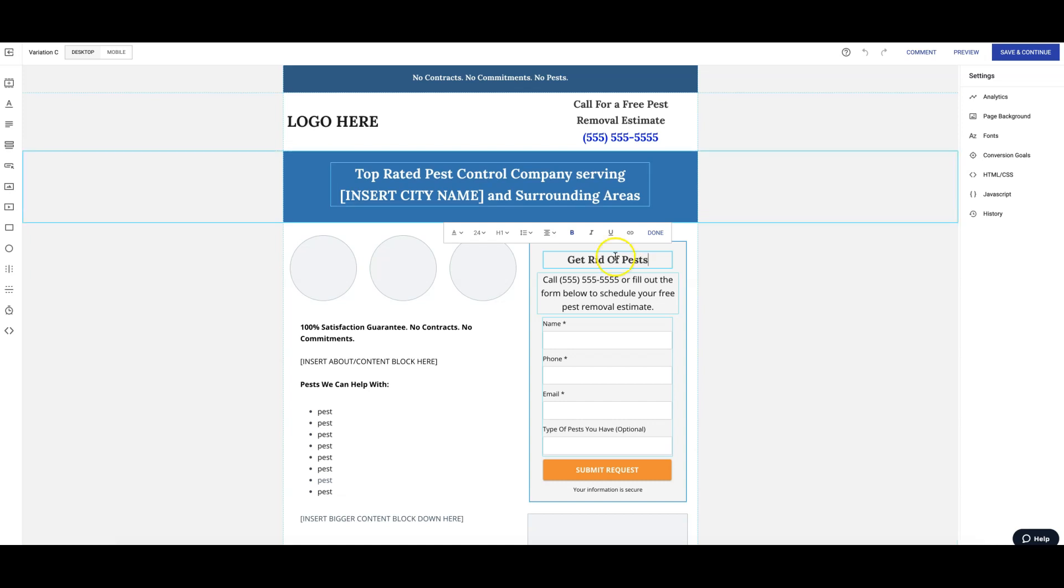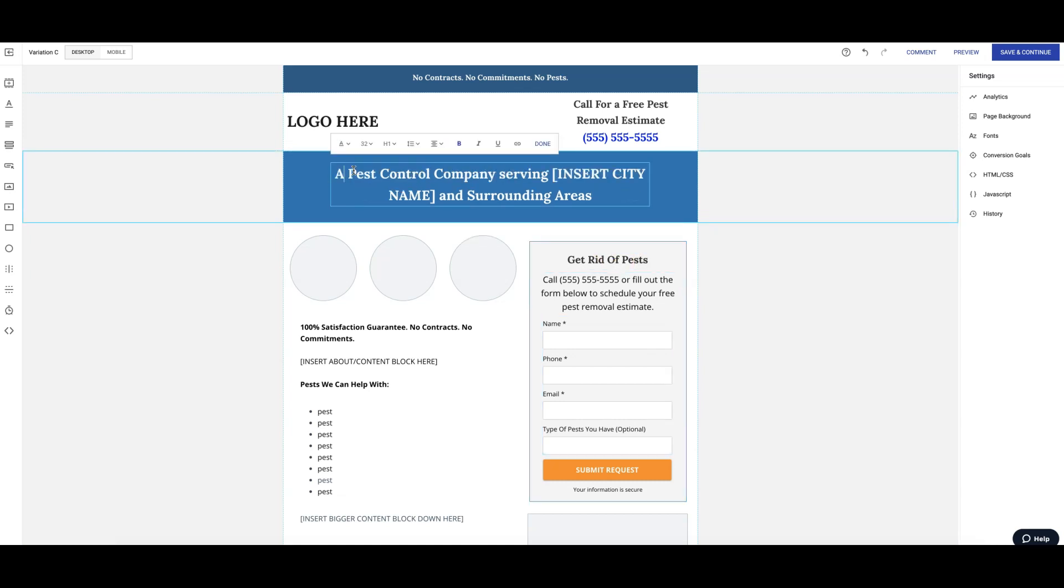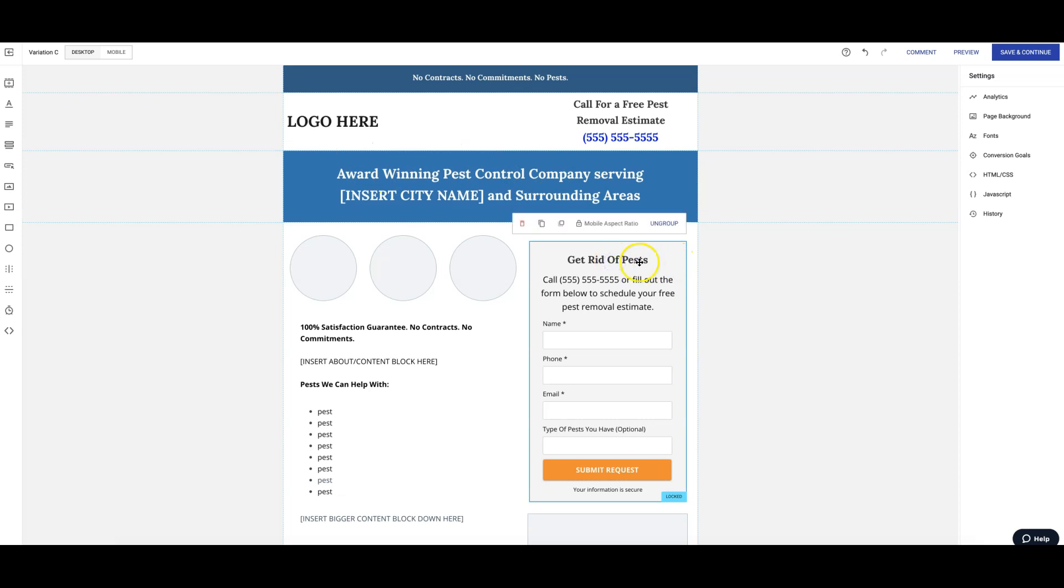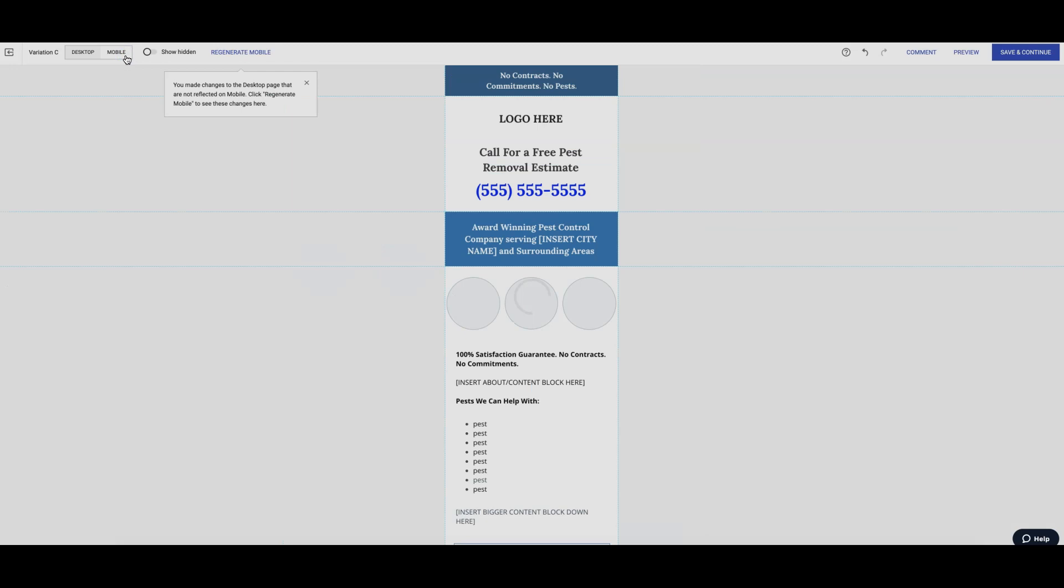And we'll do award-winning pest control company. So that will be the headline we're testing and this will be the form. Then that's it, we hit... wait, actually we got to make sure it looks good on mobile, can't forget that.